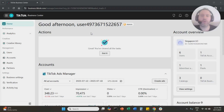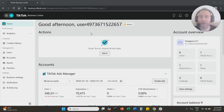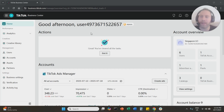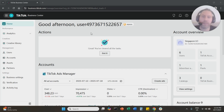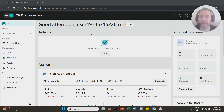Hello everyone and welcome to another TikTok ads tutorial. Today I'm going to show you how to connect your TikTok ads account with your TikTok account so you can run advertising on behalf of your TikTok account. It's extremely easy, we're going to go straight to the point. Make sure you like the video and subscribe to the channel — it helps tremendously to create new content, so thank you very much in advance.